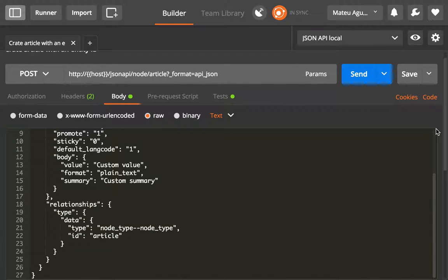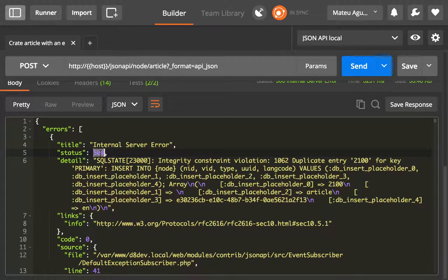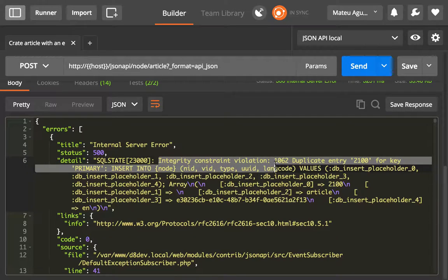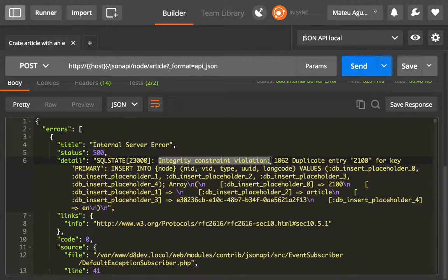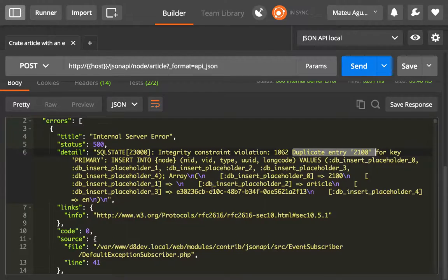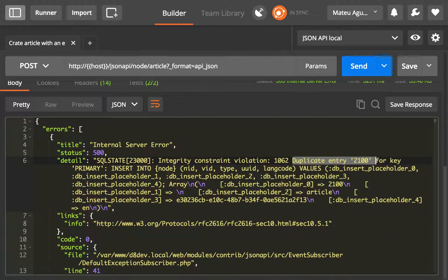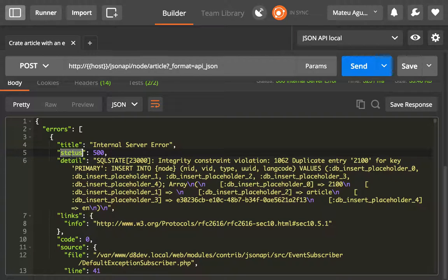So if we scroll down a little bit, actually we get a 500 error because we have an integrity constant violation because we already have a 22100 NID. So it gives you this nicely formatted error with the title, status, the details.